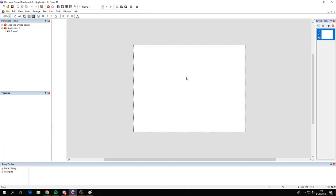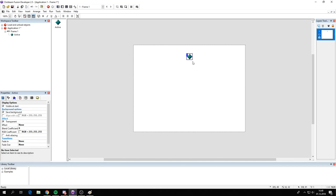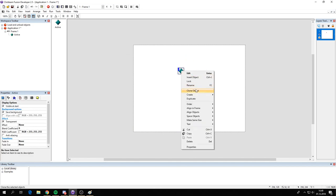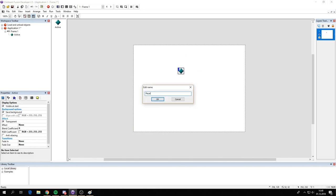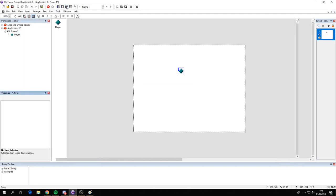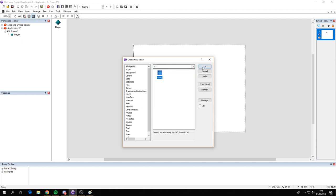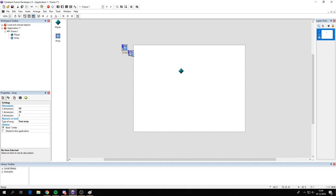Let's make a new frame. We need, first off, a player object. Let's call this player, and make a simple movement — just 8 directions. Then we need an array. It's important that you have a text array and the database index is 0, so uncheck this.